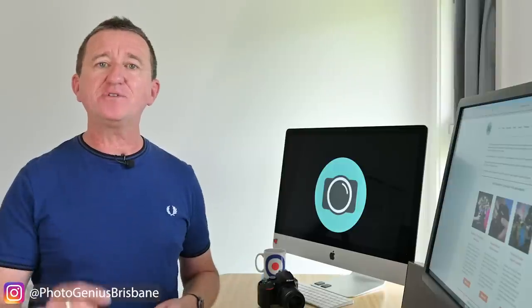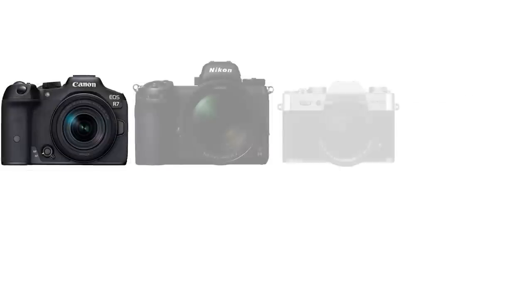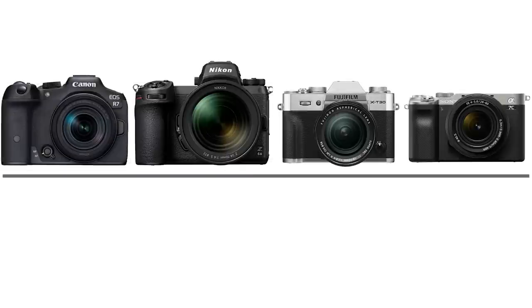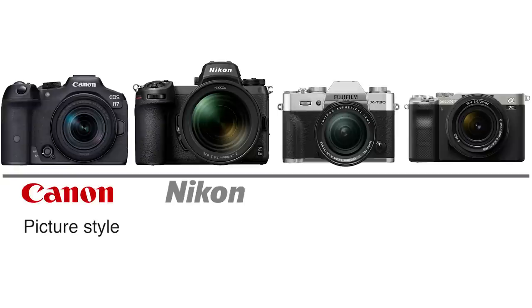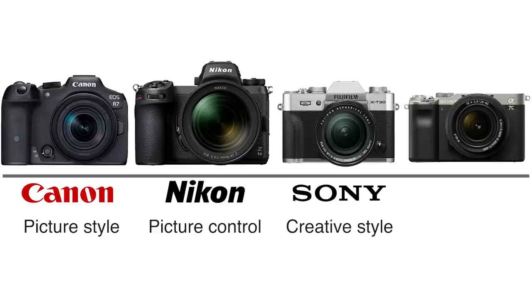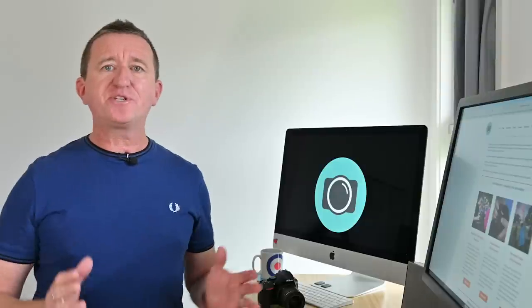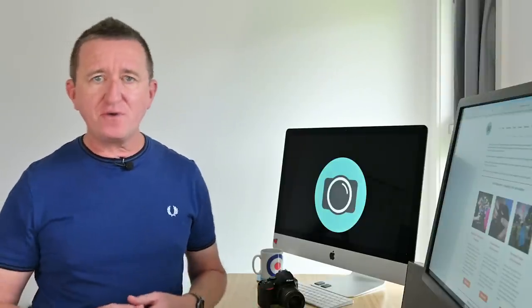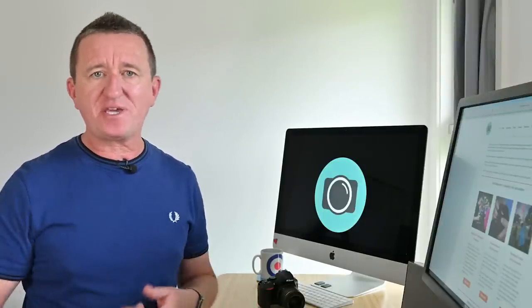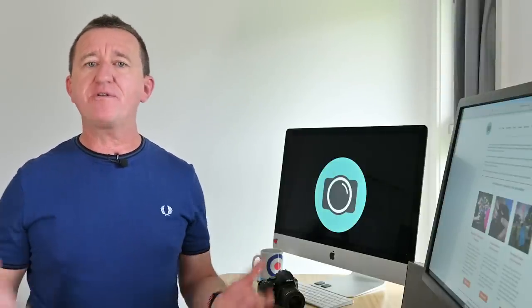Instead it's down to adjusting and changing a camera function called Picture Styles. Now depending on what camera you have the name of this function may change. With Canon cameras it is called Picture Style but if you're using a Nikon camera this same feature is called Picture Control. Sony call this Creative Style and Fujifilm refer to it as Film Simulation. In order to keep it simple and avoid confusion unless I'm talking about a specific camera I'm going to use the generic term Picture Styles.